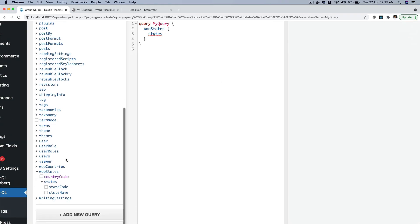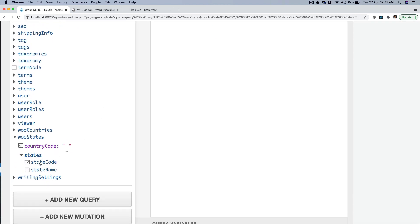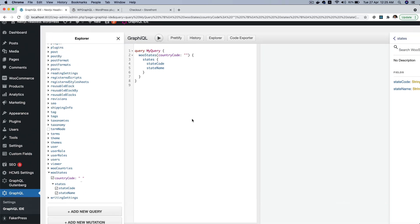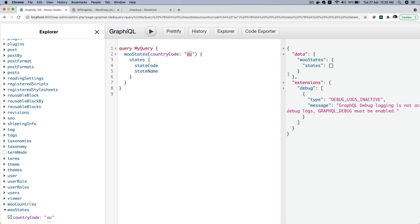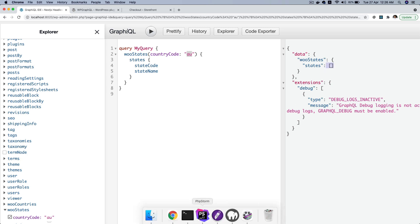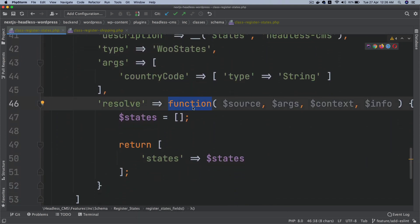Now if you go over here, you can select country_code — that gets added as the parameter to filter the result. Then you have state_code and state_name. You can pass any country code, for example Australia: pass 'au', and if you hit it, you'll notice that you're currently getting an empty array.